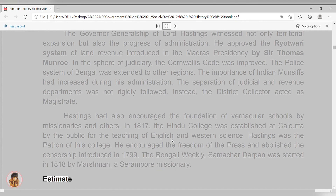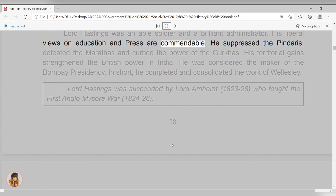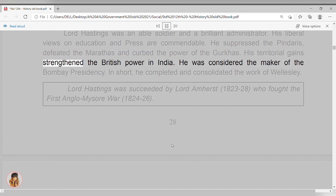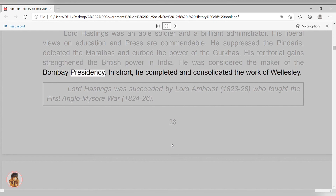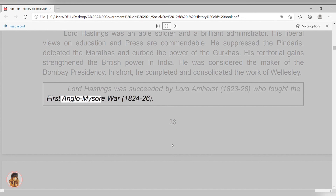Estimate. Lord Hastings was an able soldier and a brilliant administrator. His liberal views on education and press are commendable. He suppressed the Pindaris, defeated the Marathas, and curbed the power of the Gurkhas. His territorial gains strengthened the British power in India. He was considered the maker of the Bombay presidency. In short, he completed and consolidated the work of Wellesley. Lord Hastings was succeeded by Lord Amherst, 1823-28, who fought the First Anglo-Burmese War, 1824-26.